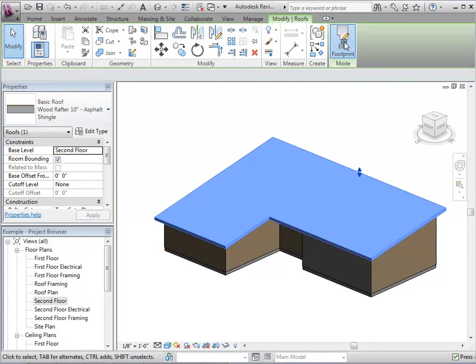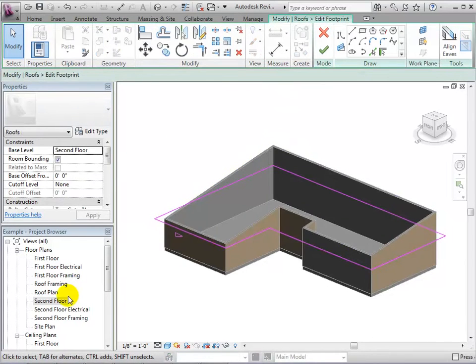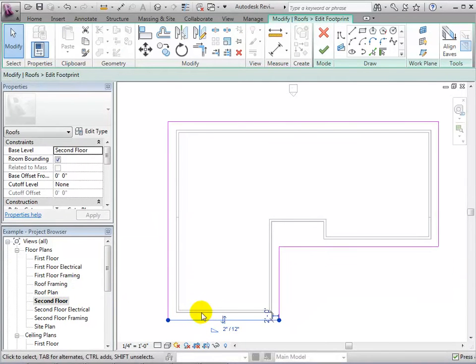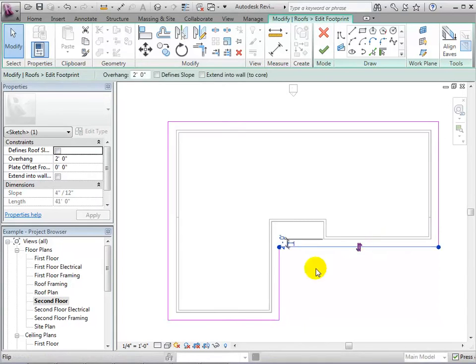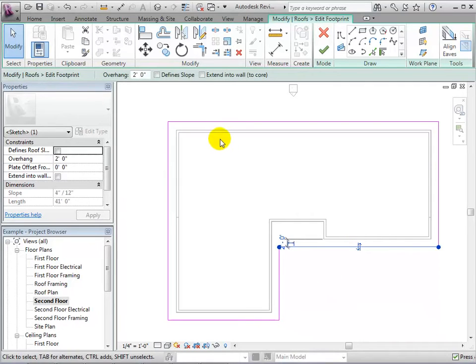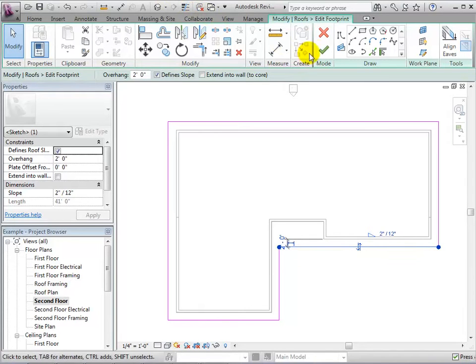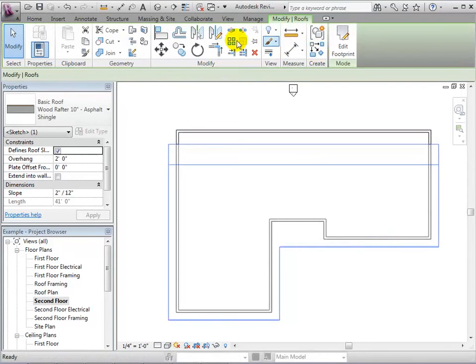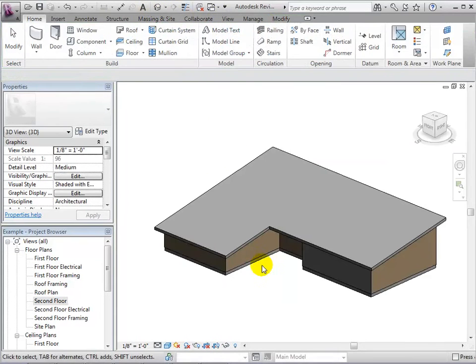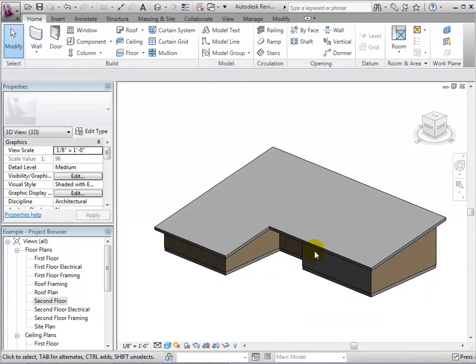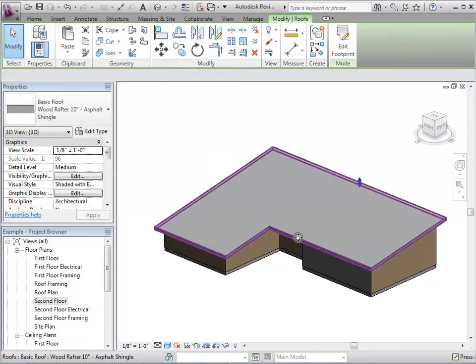Now let's see what happens if we change the wall that we have defined a slope for. In the 3D view, we can see that whatever edge has been assigned a slope will project that slope in both directions. In this case, this leaves us with a small wall on the south side of the structure.